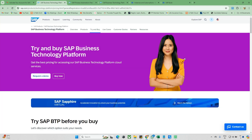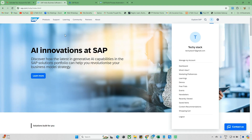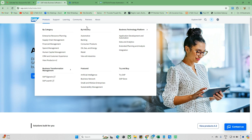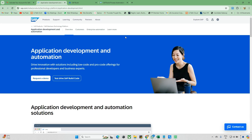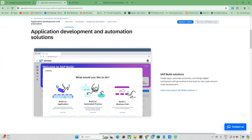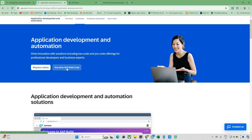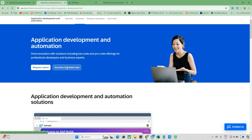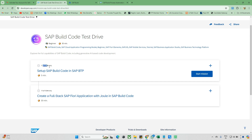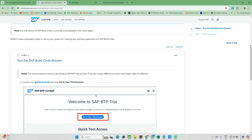Once registration is complete, you'll get a universal ID and a confirmation message. Now go to the Products section, then Business Technology Platform, and under that click on 'Application Development and Automation.' You'll see options like Test Drive Build Code — click on that.